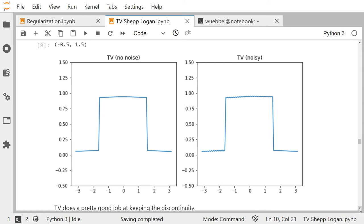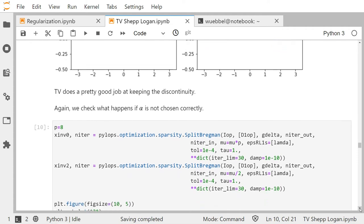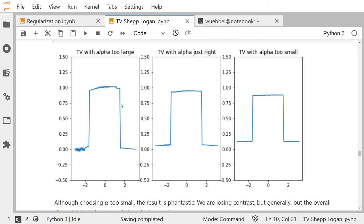Again, let's check what happens if alpha is chosen incorrectly. Here's TV with alpha just right — the same as before. If alpha is too large, in this case it doesn't have much impact on the shape, but the contrast becomes even smaller — the change in maximum and minimum we just observed gets even worse. The signal is still nicer, but the loss of contrast gets bigger.